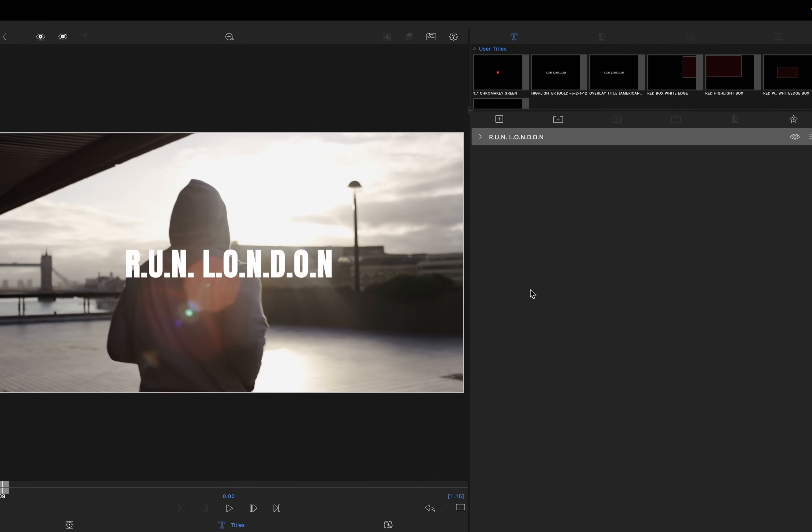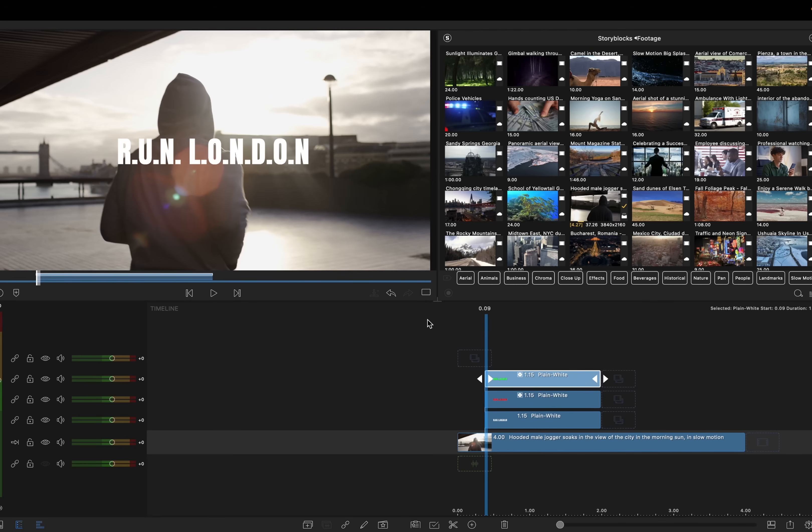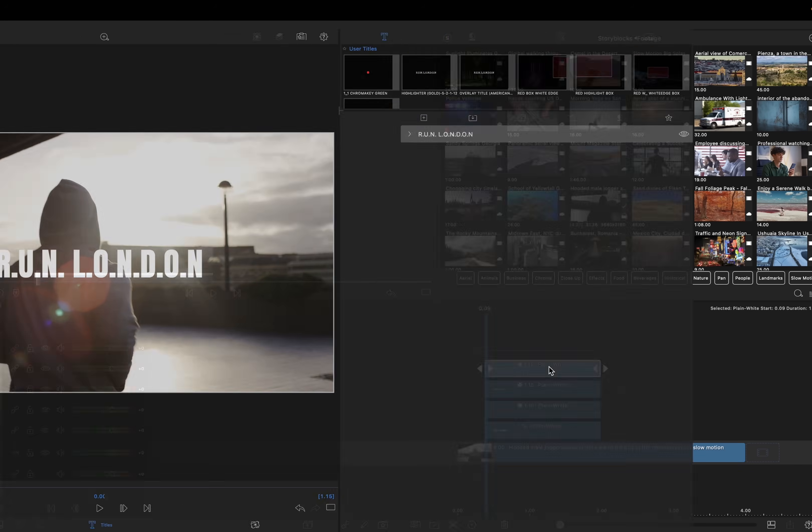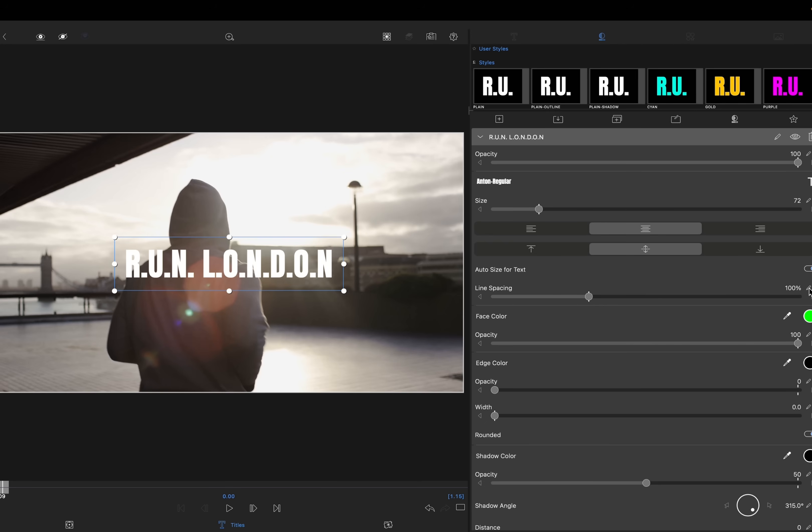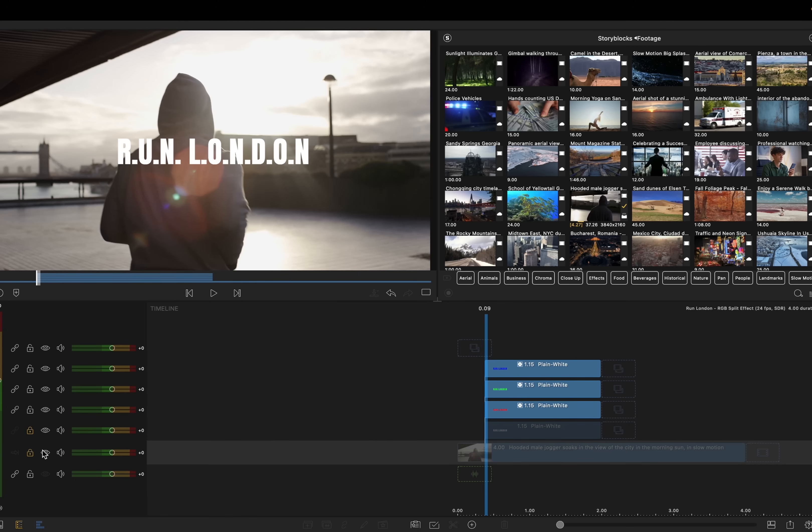Command D again. Back into your titles and change the face color this time to green and then command D again and change the face color of the title to blue. And what that gives you is your red, green and blue RGB splits. Next I'm going to lock off the white layer and the original video just now so they can't be edited.